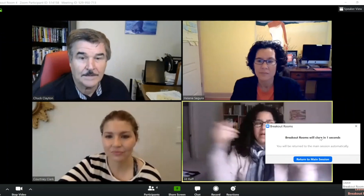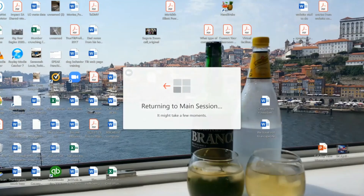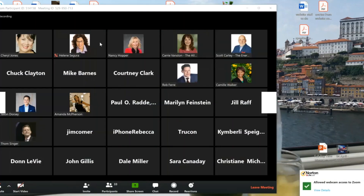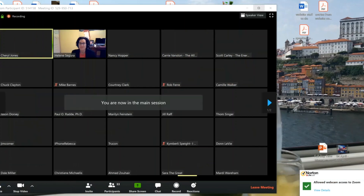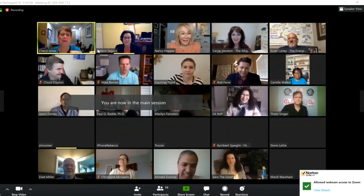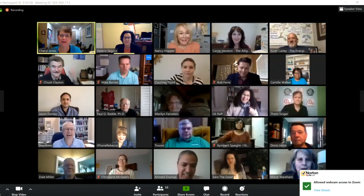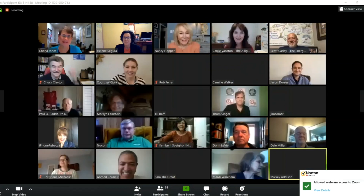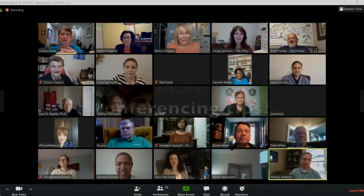You'll be put back into the main session, and again you lose everybody's photo, so don't panic — you're just returning to the main session. Once you're back in the main session, your video and your audio will be on, so be aware of that. Make sure if you don't want to be seen that your video is off, and if you don't want to be heard that you have muted yourself.